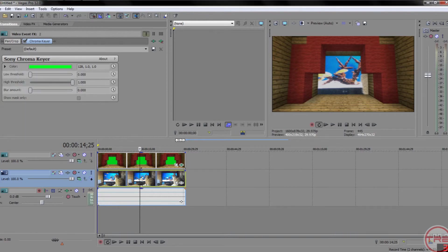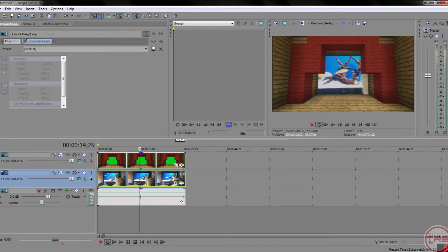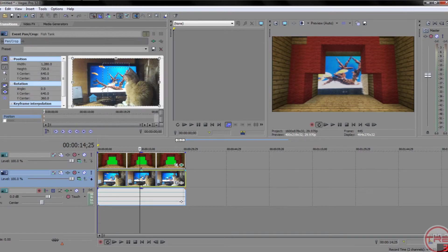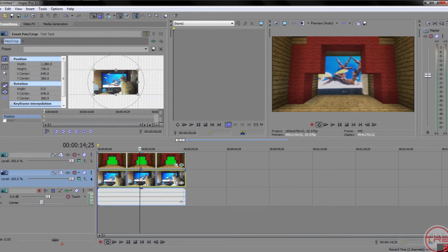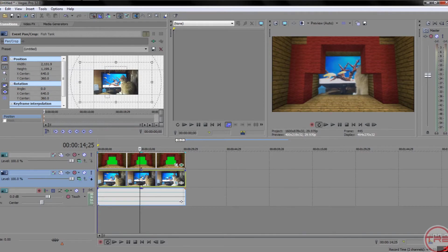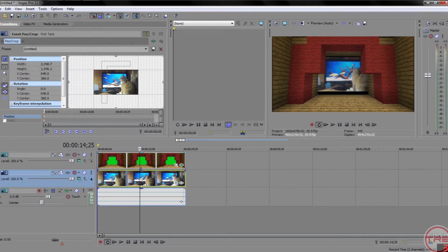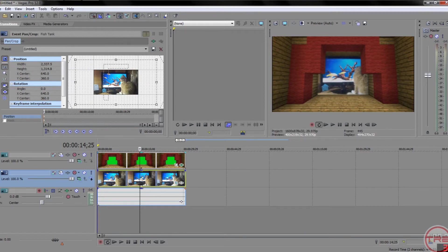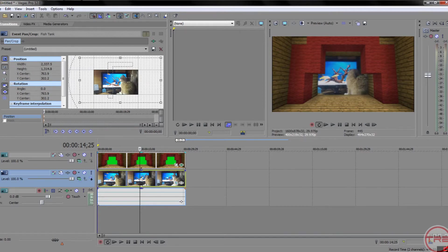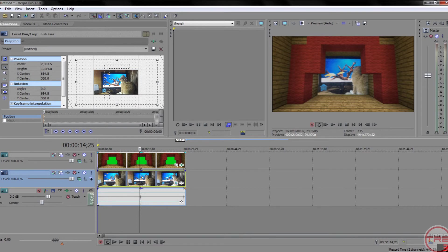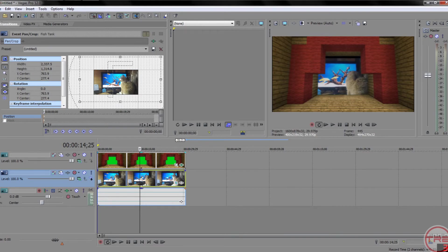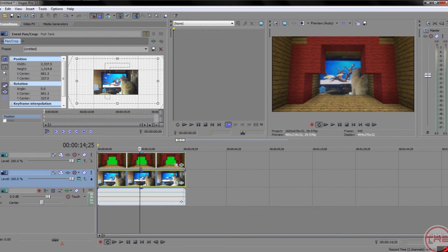Now, just kind of center this clip a little bit more. So, we're going to use Event Pan. And, I think we, yeah, zoom it out a bit.